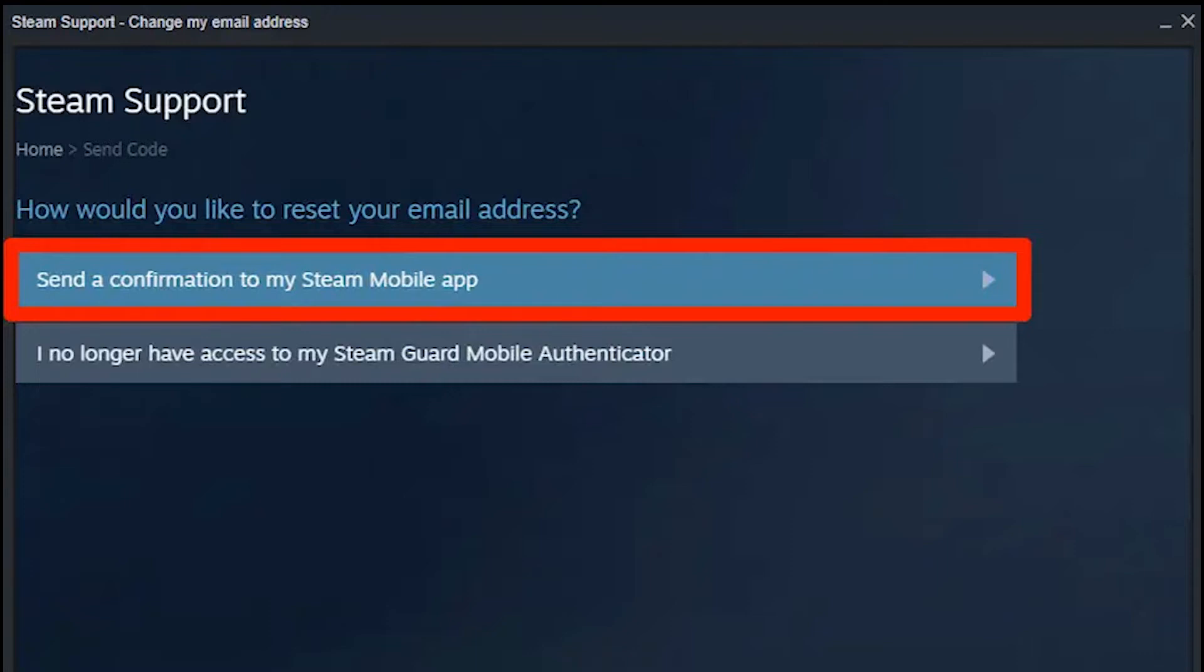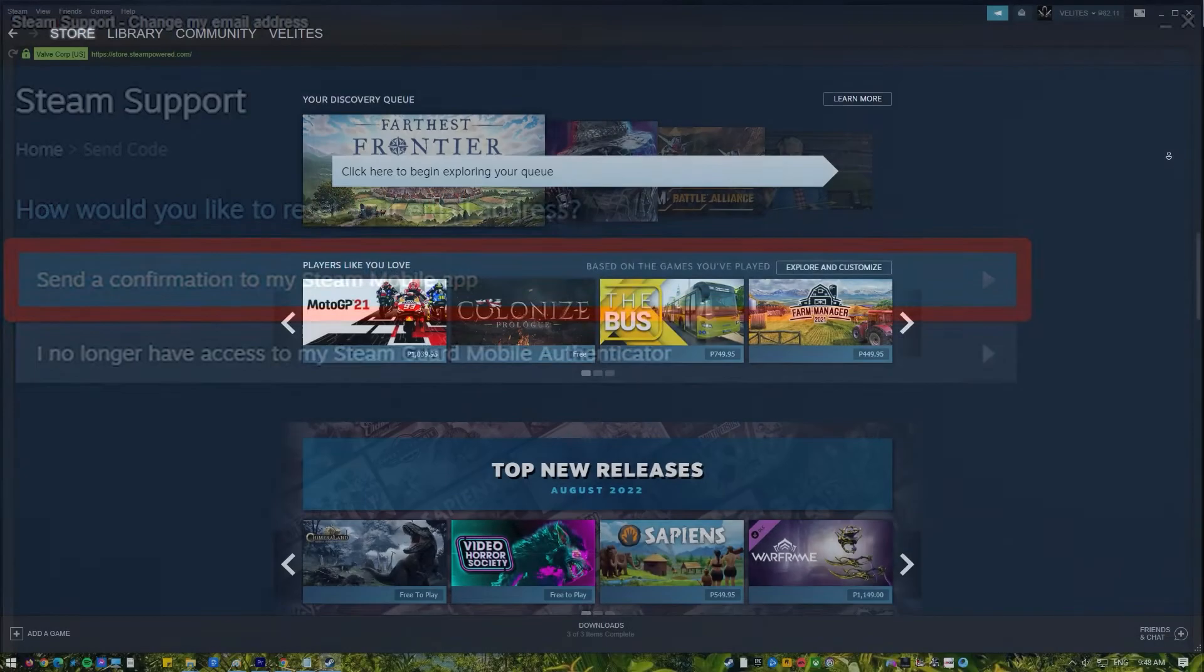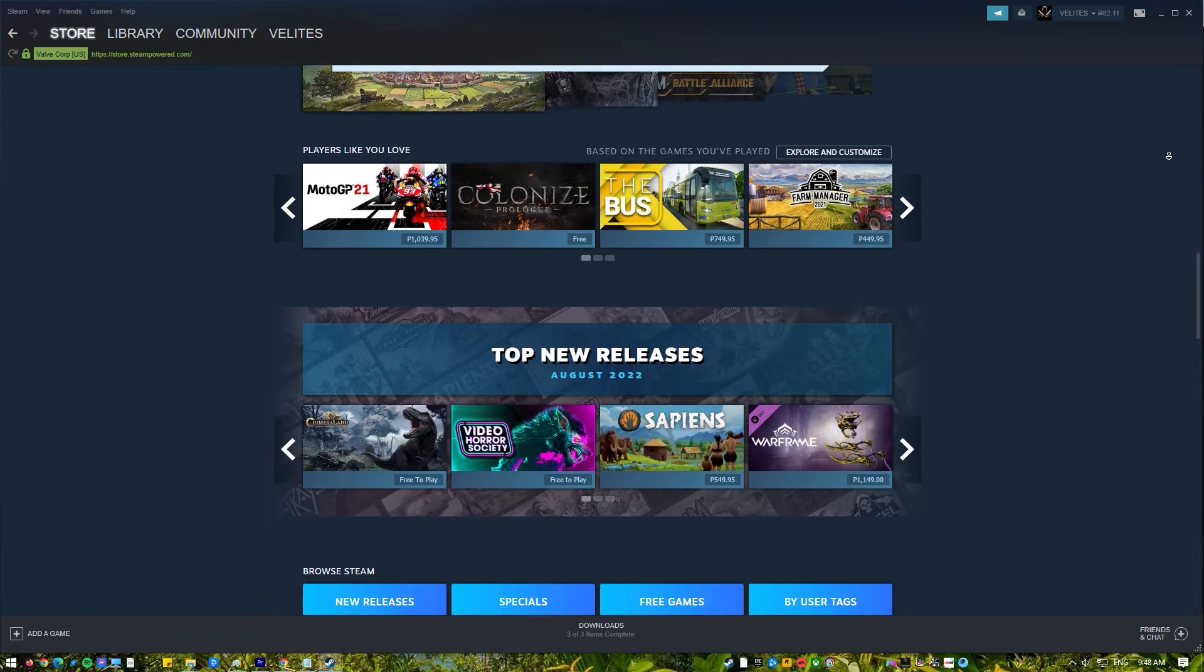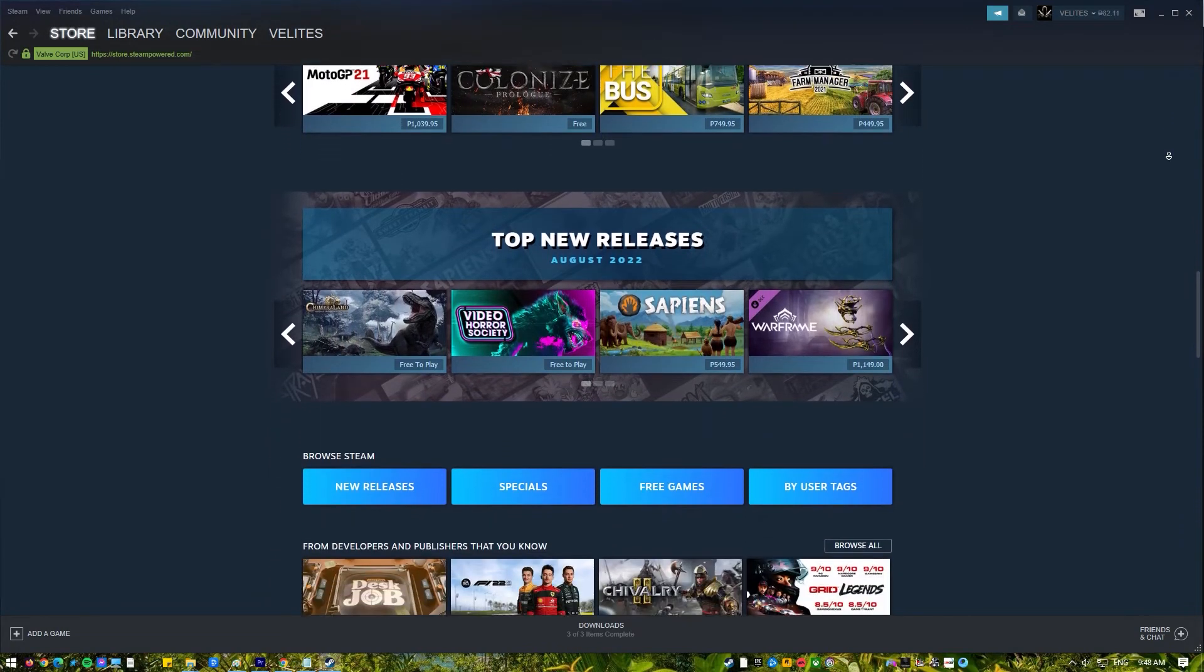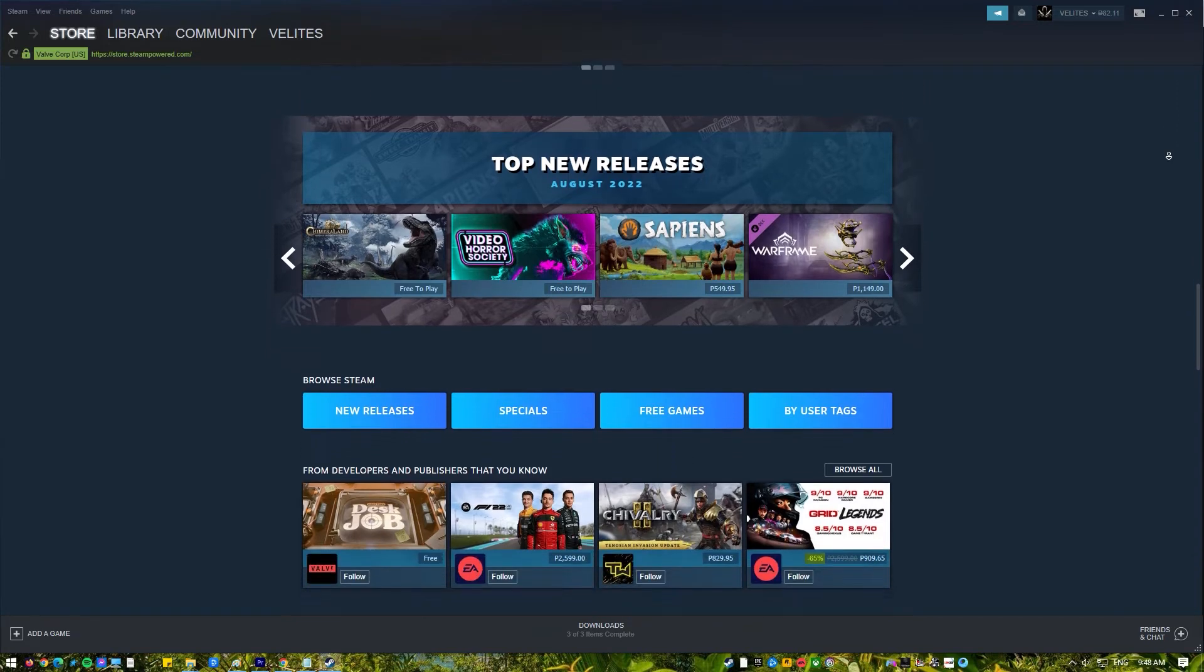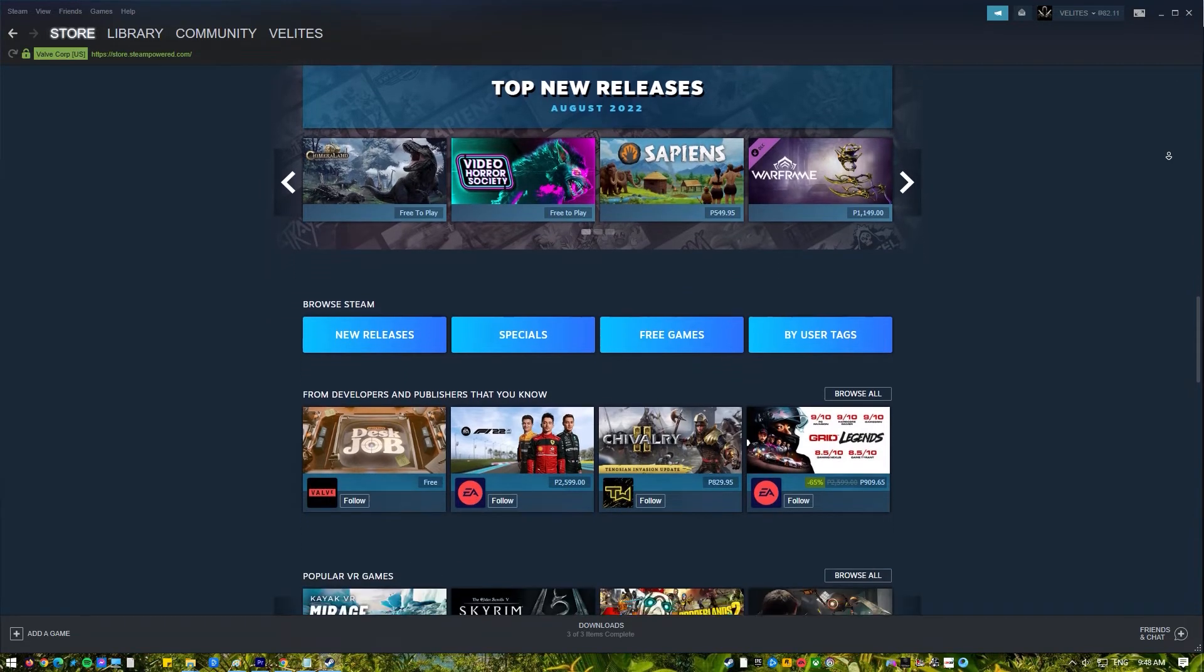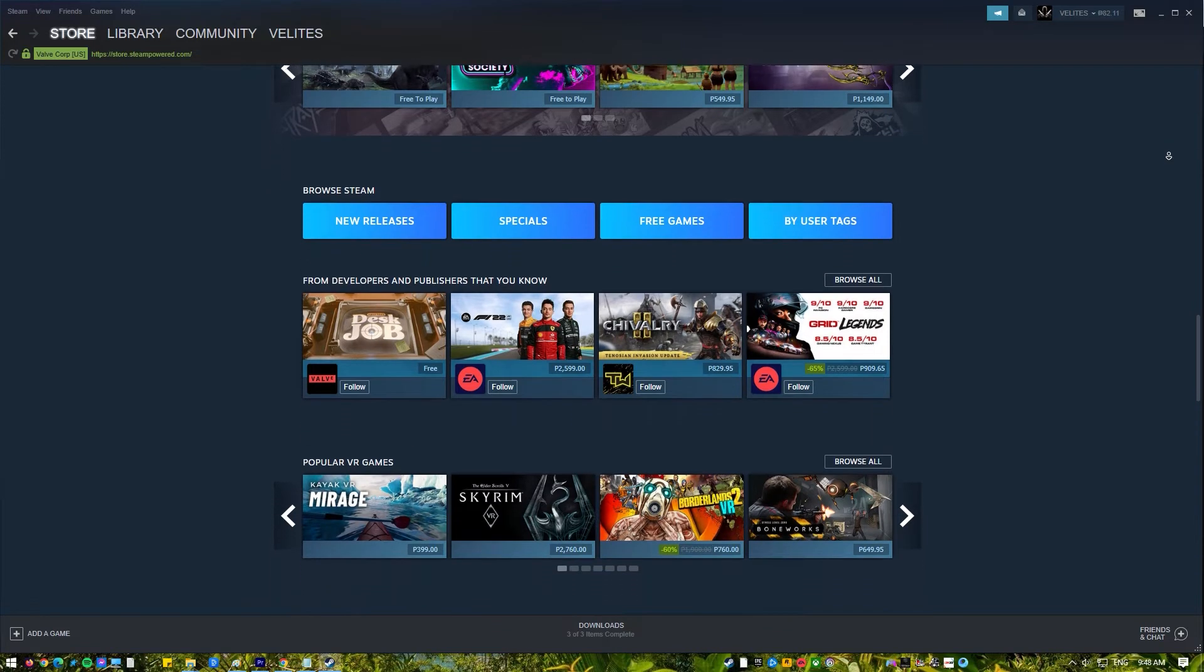Changing the email address associated with your Steam account may be important for some users if their previously registered email address is going to become invalid or if they do not intend to use it in the foreseeable future. Others may do the same when switching email providers.